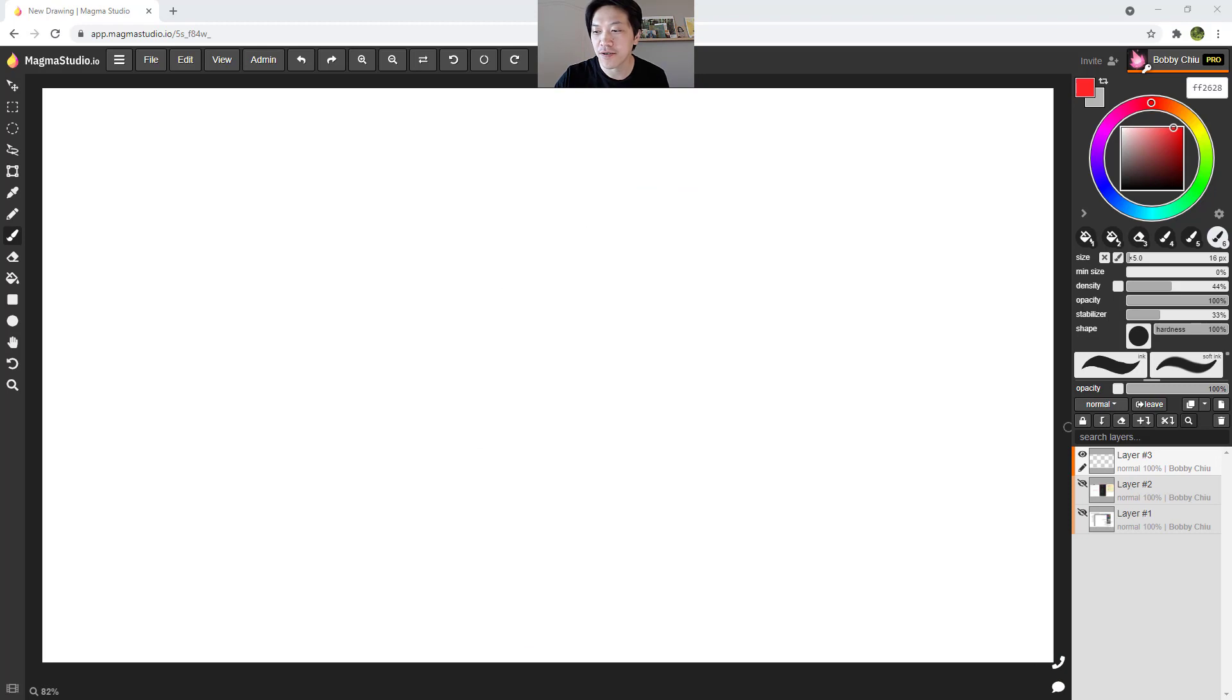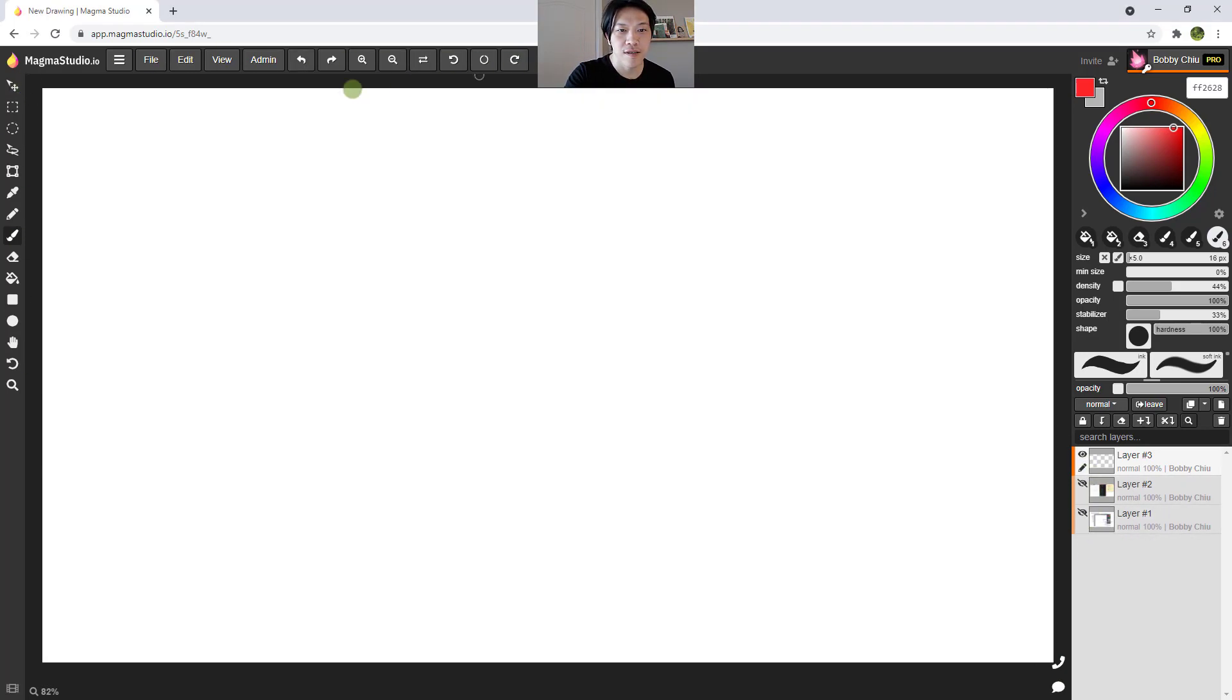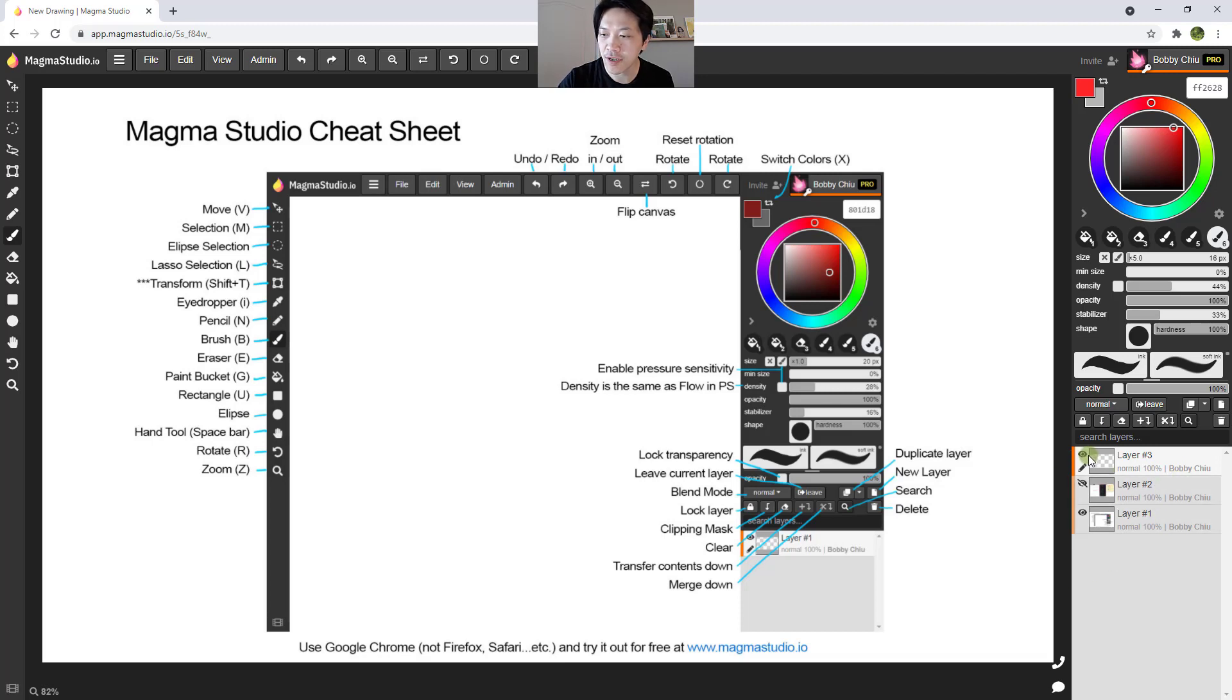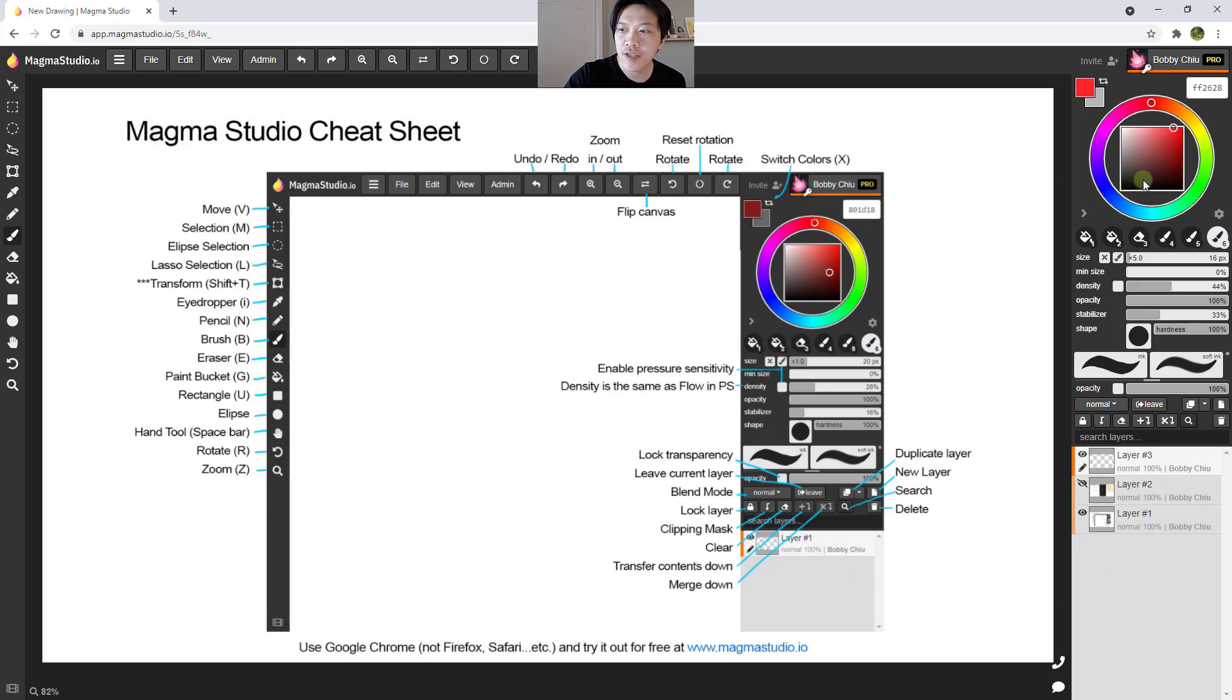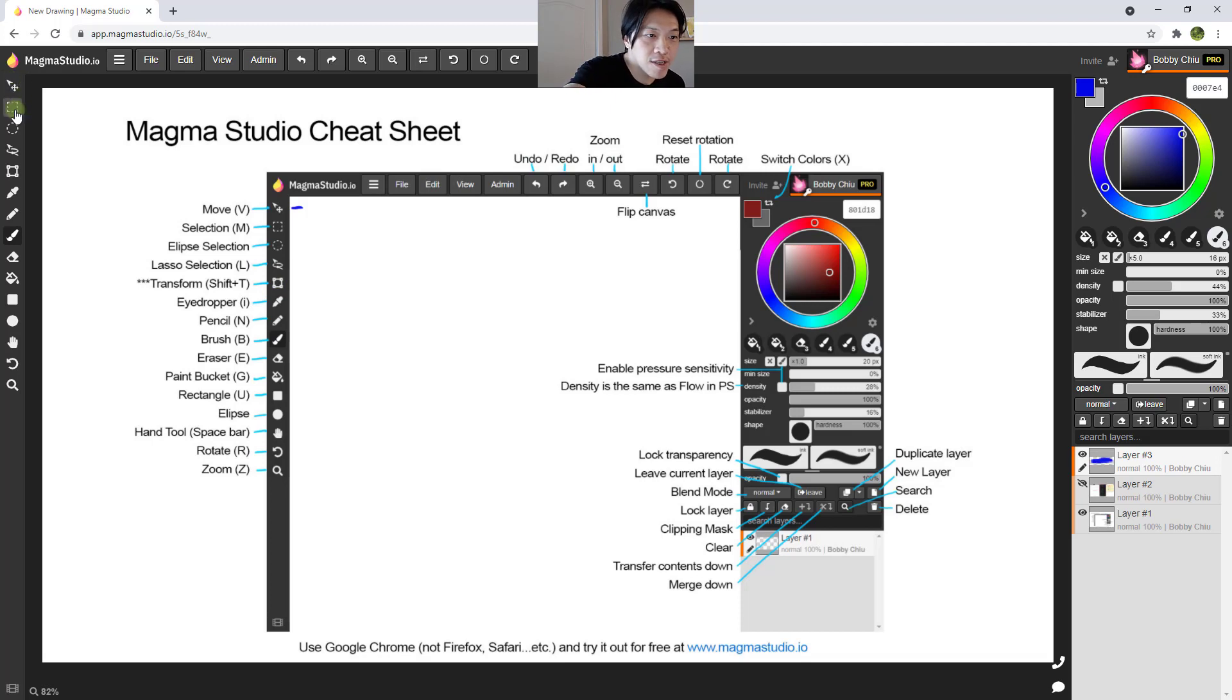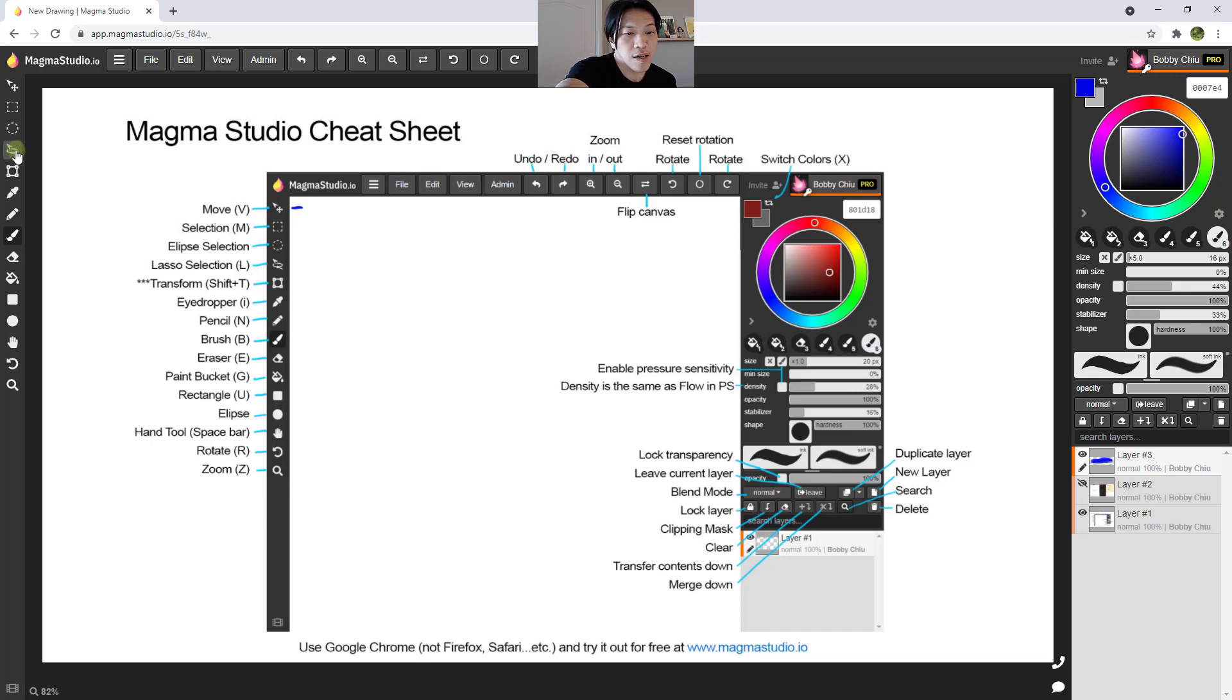Okay, so here we go. Now, these buttons on the sides over here, I've copied them and pasted them right here with a little cheat sheet. Okay, so first one here is the move tool. That's this one here. Next one is the selection tool, selection tool with ellipse, a lasso tool, transform tool.